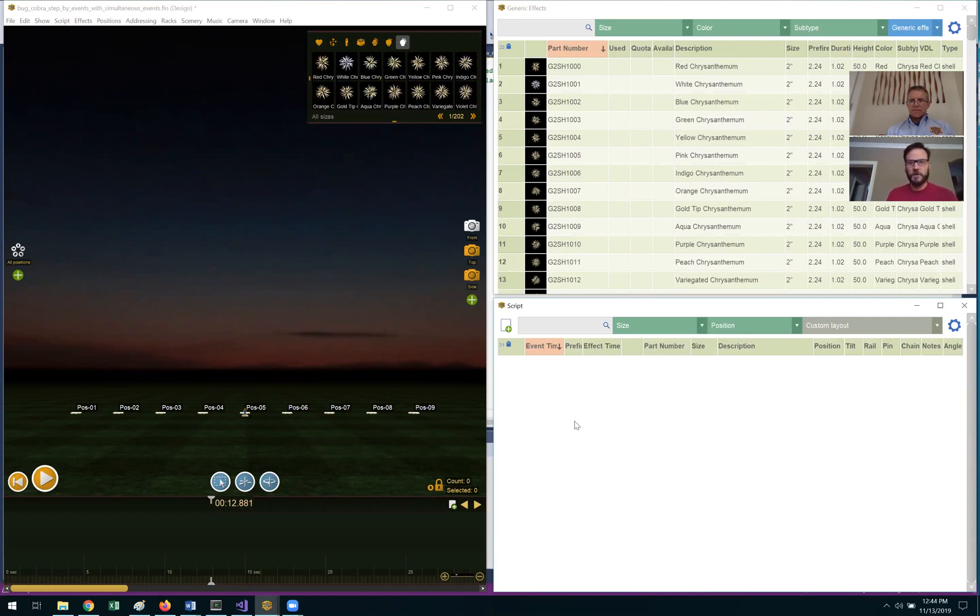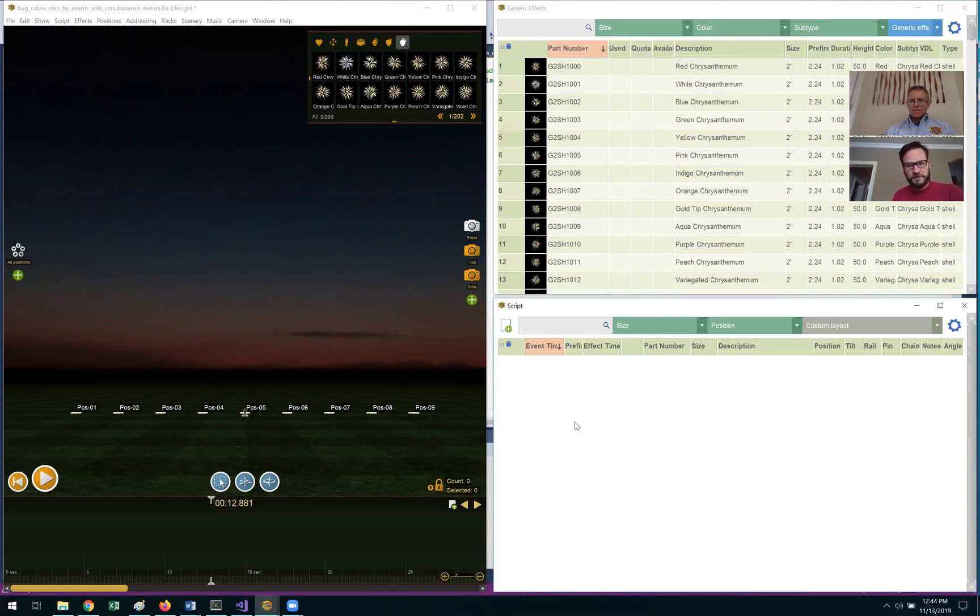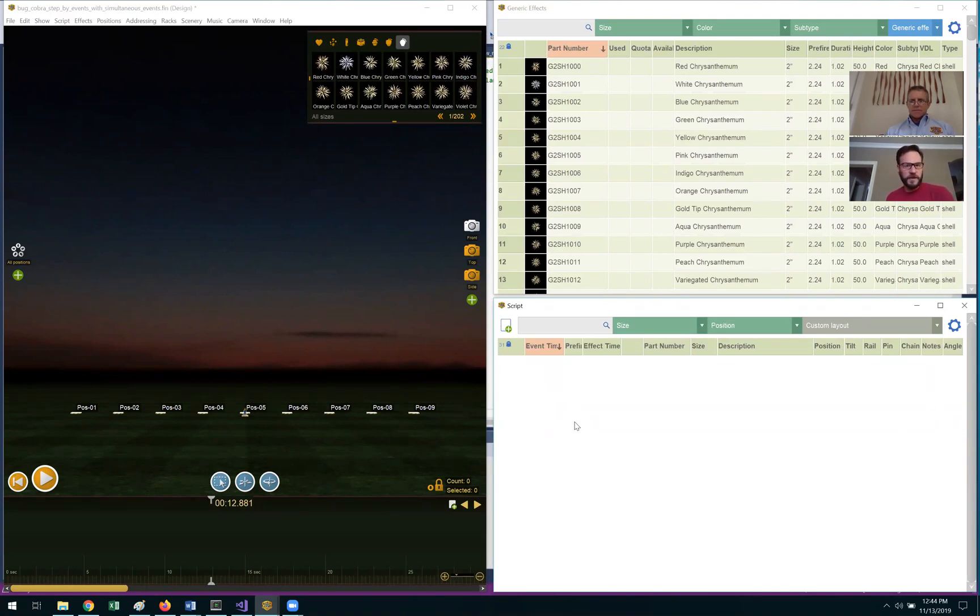So for example, we may want to do a flame chase or perhaps there's a wall of gerbs that we're going to be firing. And so we have a whole series of these different effects, and what we want the system to do is allow us to hit the step button, it'll fire that effect, whatever that sequence is, and then when it's complete, it's going to pause itself.